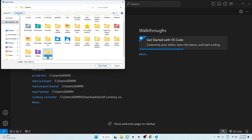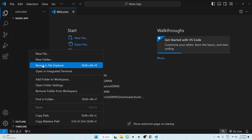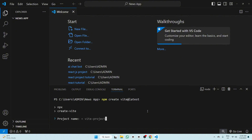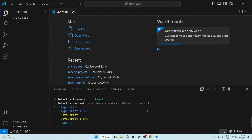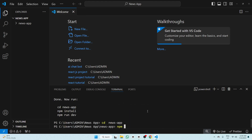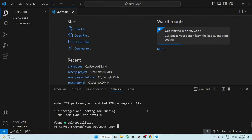Select this folder and open the integrated terminal. Write here: npm create vite@latest. Now name your project, select React, then select JavaScript, and write cd news-app. Now run npm install. Installation is complete.